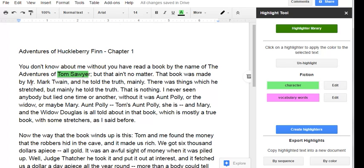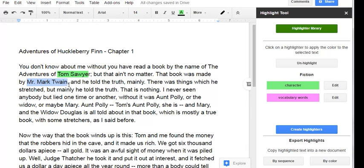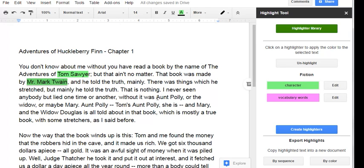That book was made by Mr. Mark Twain. That's a person's name. He may be a character. Click on the green highlighter link to highlight it in color. Aunt Polly,